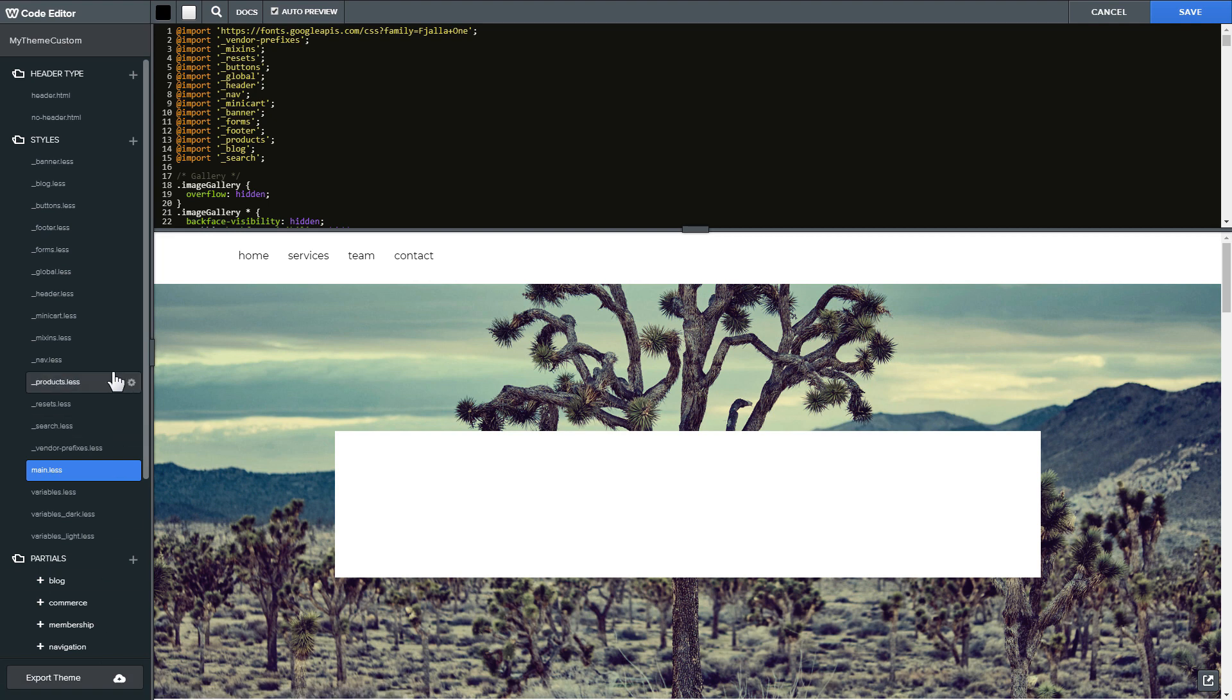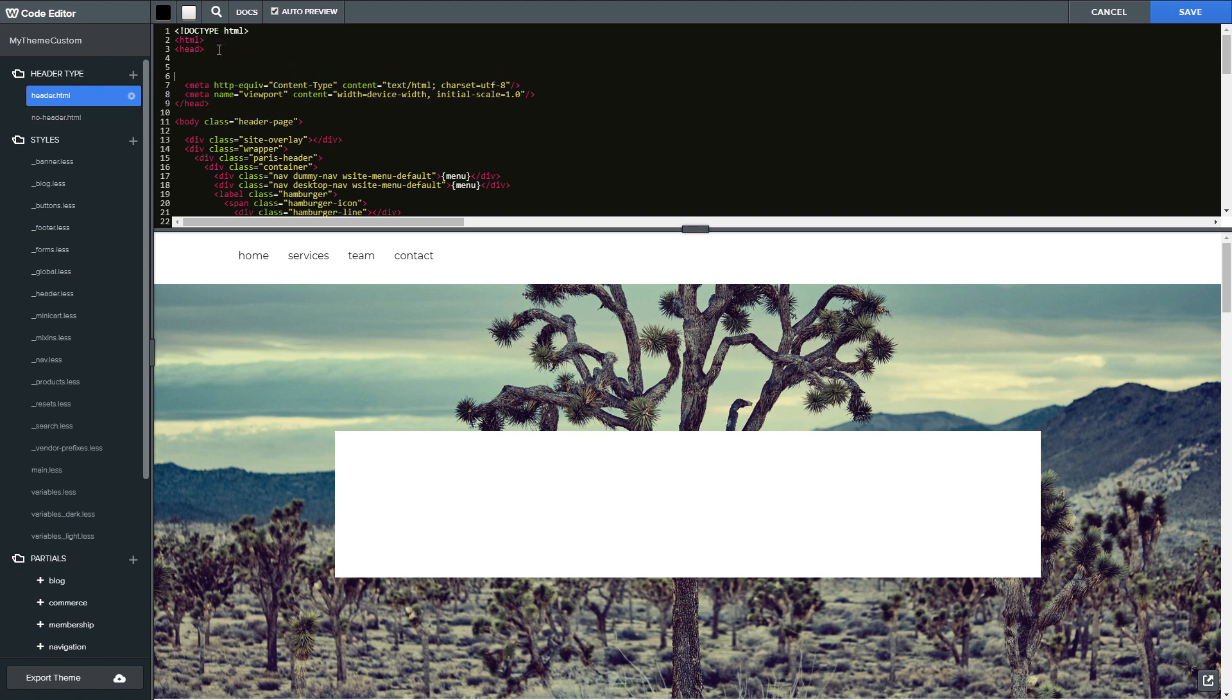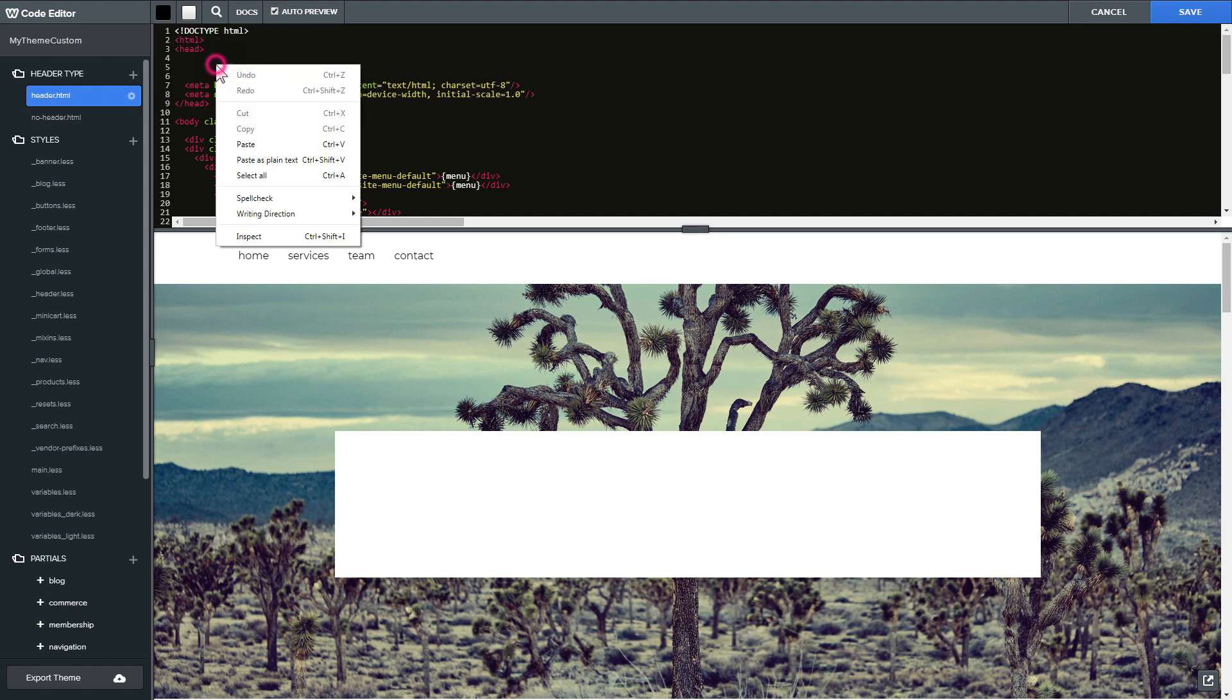Find header.html and no-header.html files in header type section and paste the widget's installation code in both files after the head tag.